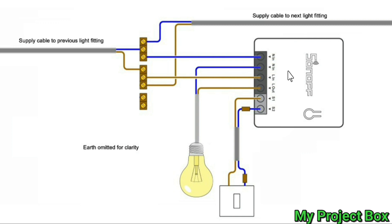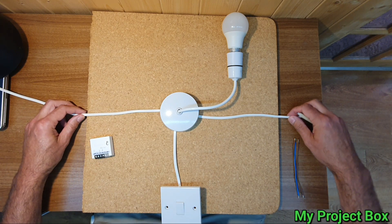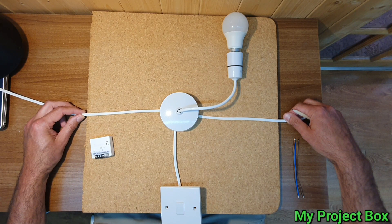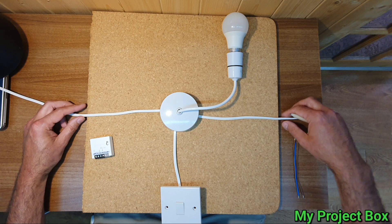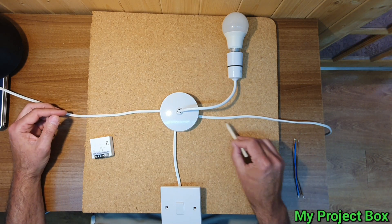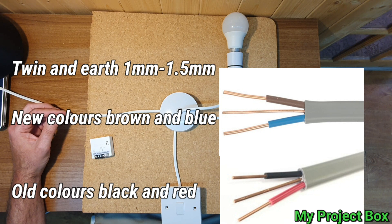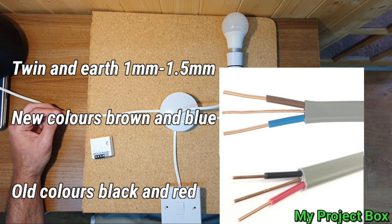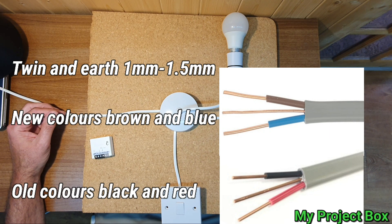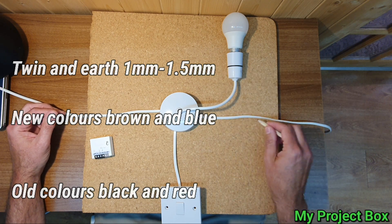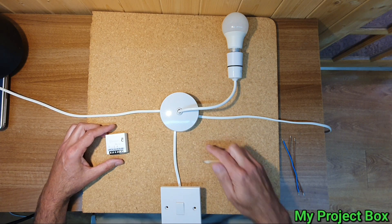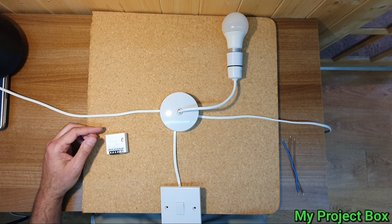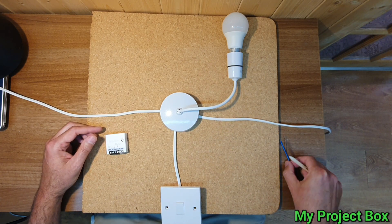So I'll show you how this is done in practice. There's more than one way to do this but this is just a simple diagram of how it would work. So we have these little flexes here, but in reality this would be up above the ceiling and it'd be twin and earth so they'll be brown and blue on the new colors and an uninsulated earth which has to be sleeved. But it's just easy to demonstrate with this 0.75 mil flex.